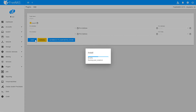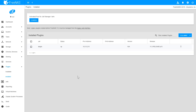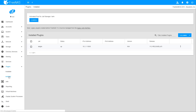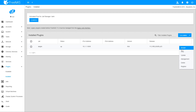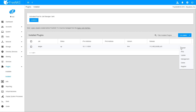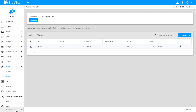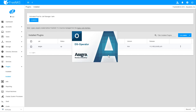Once the installation is complete, select Installed from the Plugins menu on the left navigation bar, and you'll see the Asigra plugin listed. You can click the three dots on the right-hand side of the row to control the plugin. Start by selecting Register to create your free trial login on Asigra's site, then launch the Management Interface by selecting Management. This will download and launch the Java-based DS-System Management Interface, called DS-Operator, and you can begin your Asigra setup.